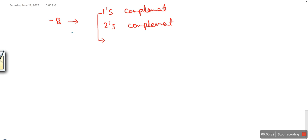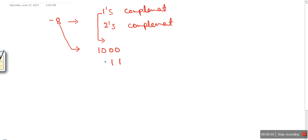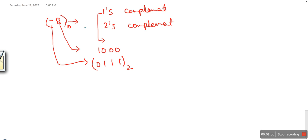First, let's look at one's complement. What you need to do in this method is just find out the binary of the number. The binary of 8 is 1000. Then just reverse every bit — so 0 becomes 1, 0 becomes 1, 0 becomes 1, and 1 becomes 0. This result will be considered the binary representation of minus 8 using one's complement.